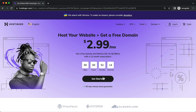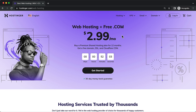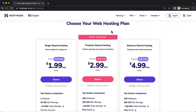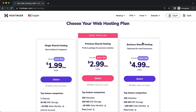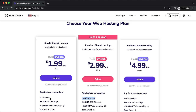To get started, click on 'get started' or go to Hosting > Web Hosting since the homepage may change. They have three plans: Single Shared, Premium Shared, and Business Shared. I recommend the Premium Shared because you get more resources and can host up to 100 websites, meaning you can host your website, a friend's website, and client websites all under one account.